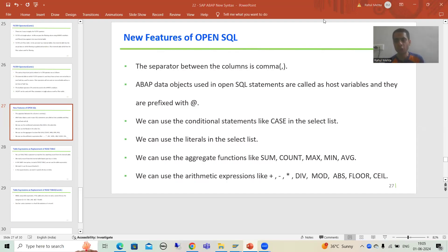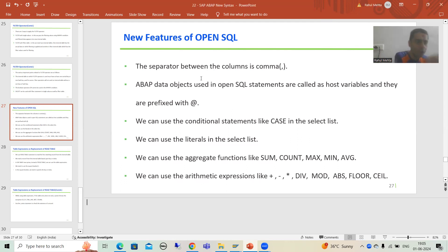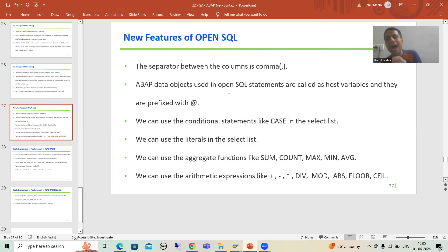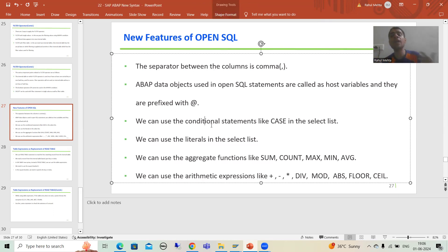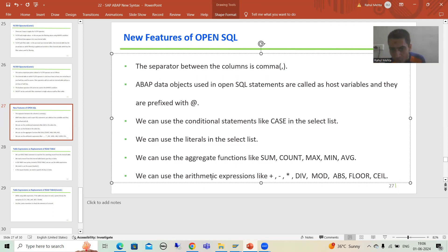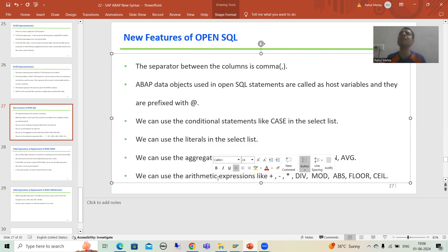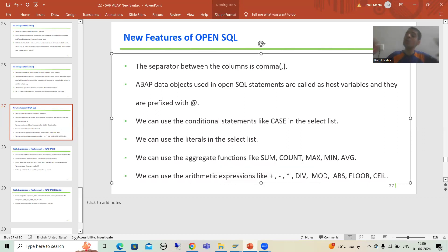Hello everyone. We will continue the topic SAP about new syntax. We are covering the new features of OpenSQL. As part of that, firstly we discussed that whenever we fetch data, the separator between columns is a comma, all data objects are called host variables and must be prefixed with the at-rate symbol. We can use conditional statements like CASE in the query itself, literals in the query itself, aggregate functions, and now arithmetic expressions also in the query itself. Arithmetic expressions include plus, minus, multiplication, division, MOD, absolute, floor, and ceiling.